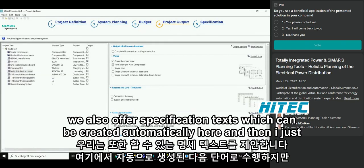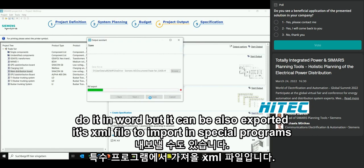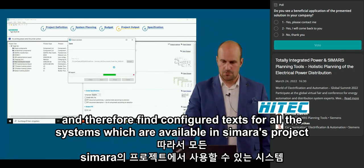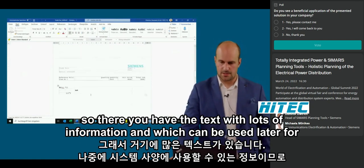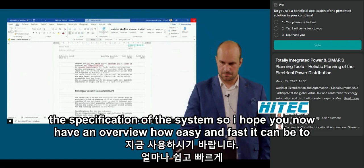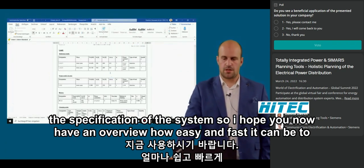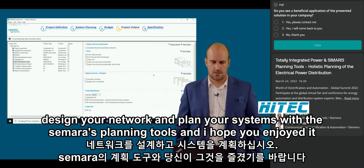Last but not least, we also offer specification texts which can be created automatically — exported as a Word document or XML file for import into special programs — with configured texts for all systems available in Simaris Project. You will have a complete text with lots of information that can be used later for system specification. I hope you now have an overview of how easy and fast it can be to design your network and plan your systems with the Simaris planning tools.